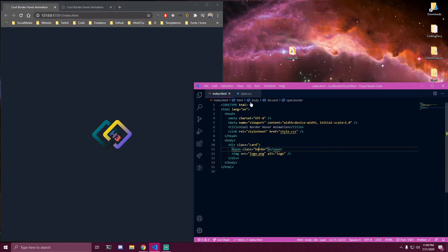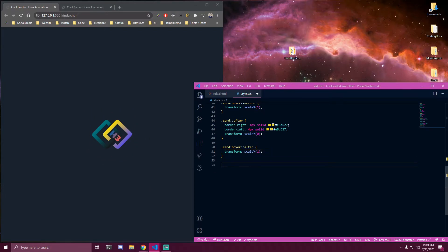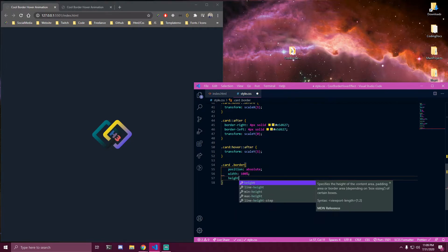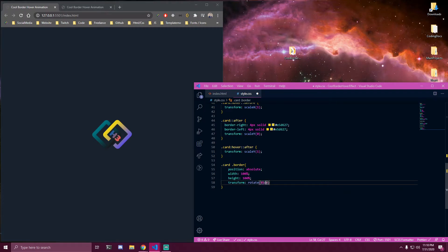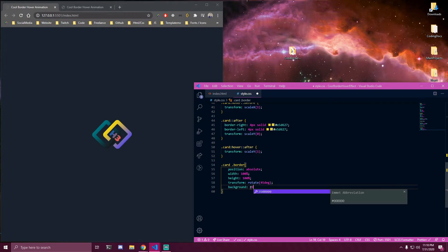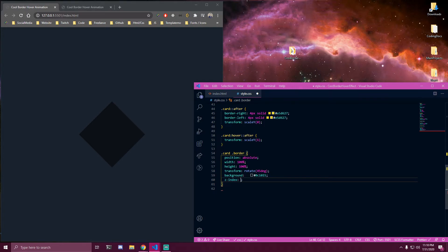Then we can target the class of border — that's our span — and right now we have that yellow border showing once we hover the card. We're gonna make it absolute, make it full width and height, and we're gonna rotate it by 45 degrees. We can also add some background so you guys can see it — let's do #0c1015. Look at that gray background. Right now you can see how that looks, but we're not able to see the image, so we're gonna add a z-index of -1 so this is underneath the picture. Now when we hover we get that yellow border.